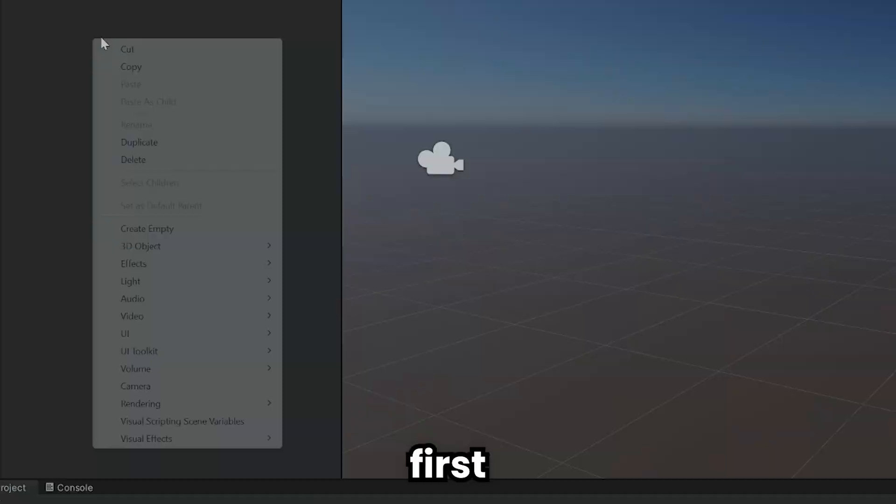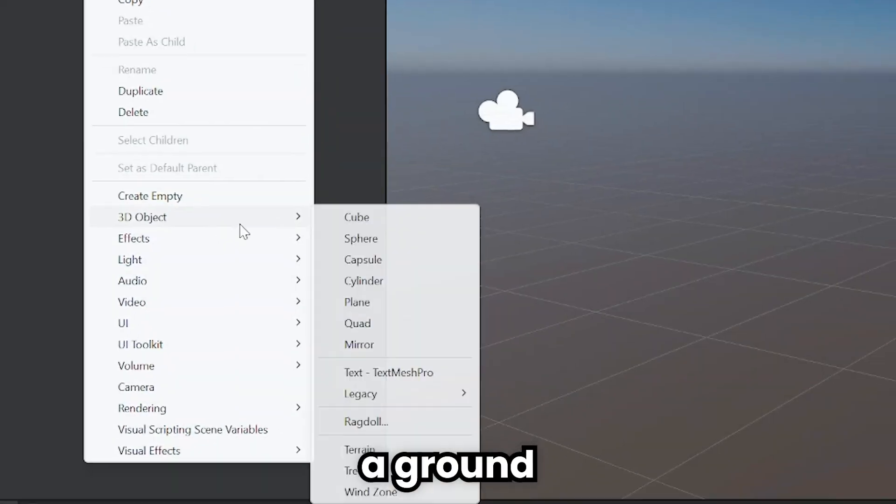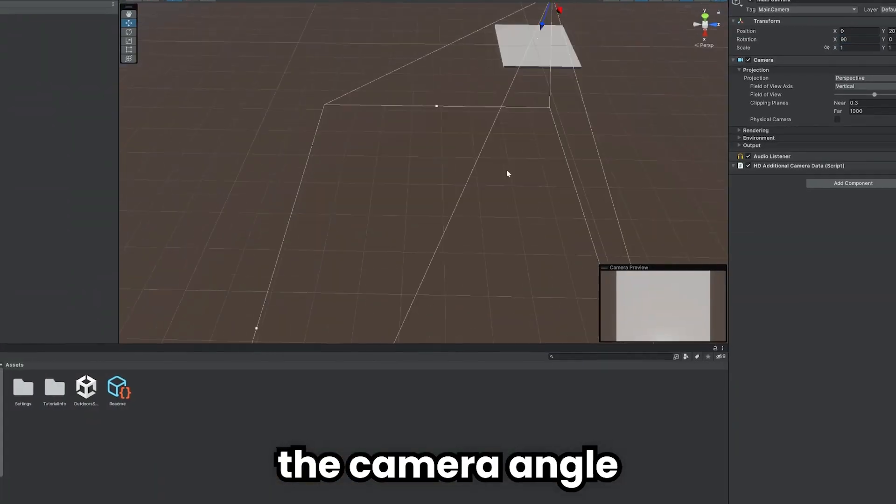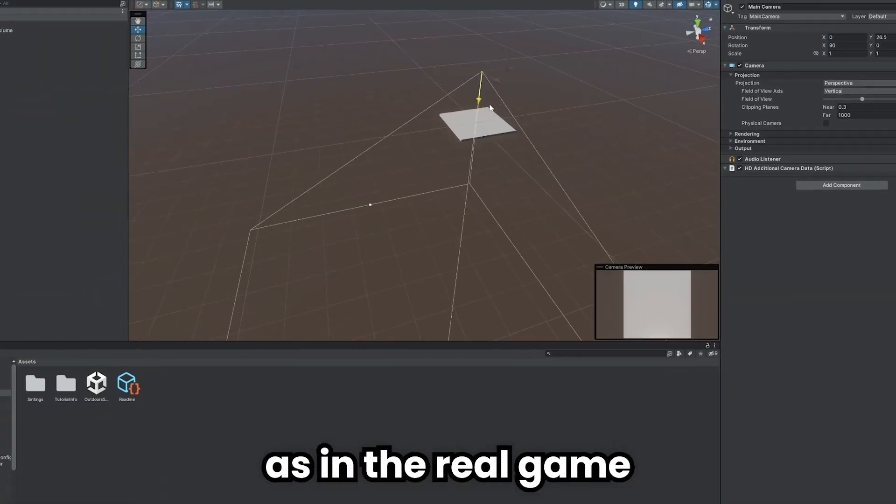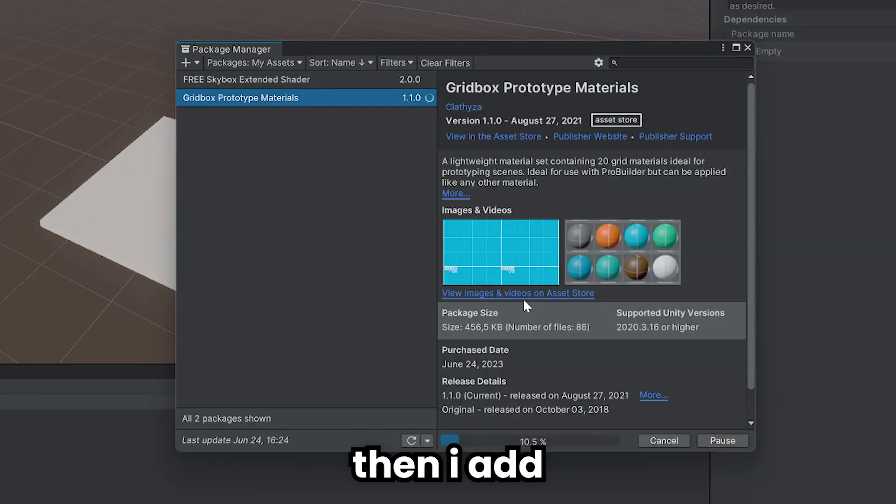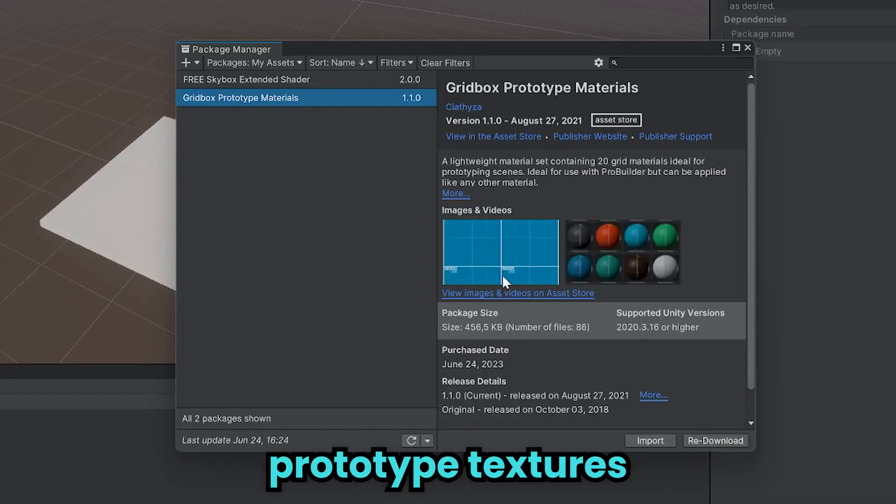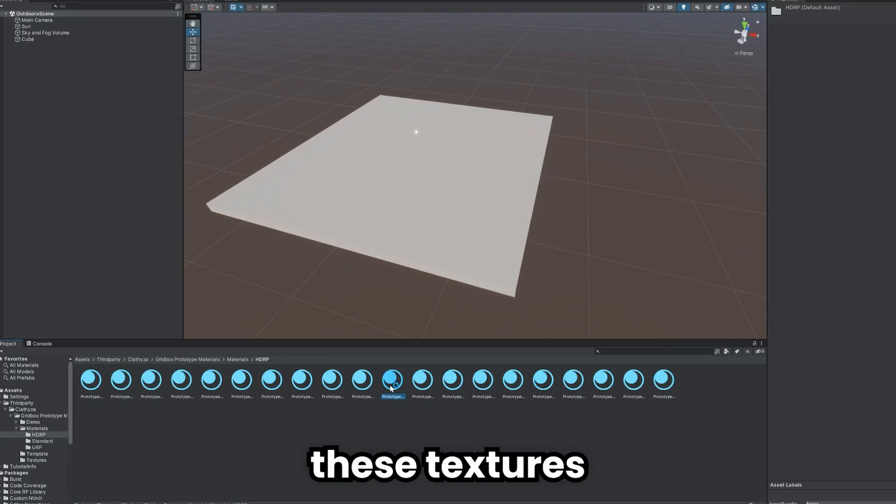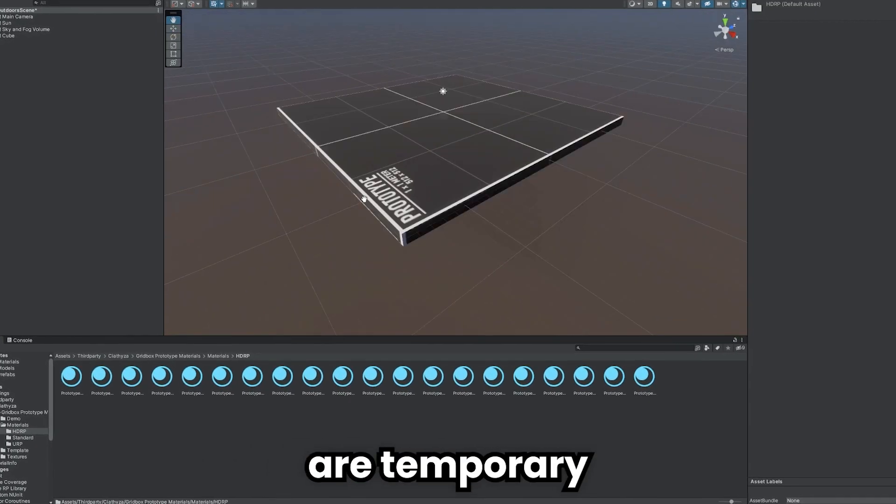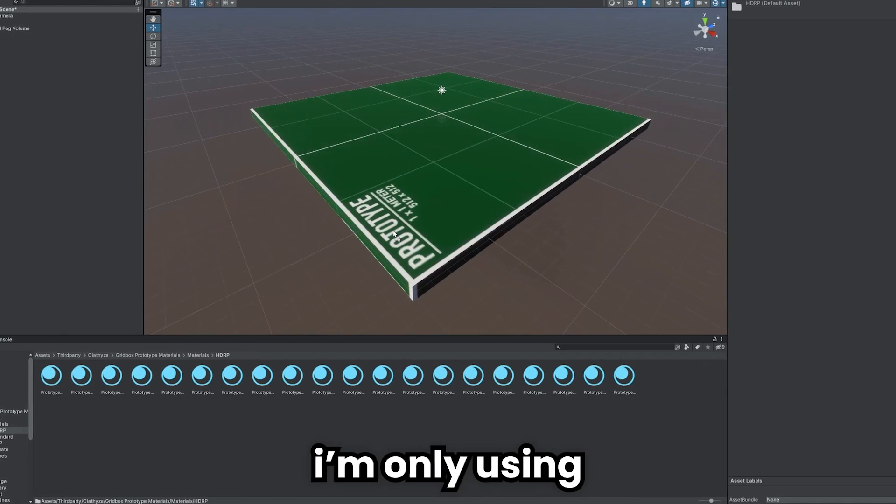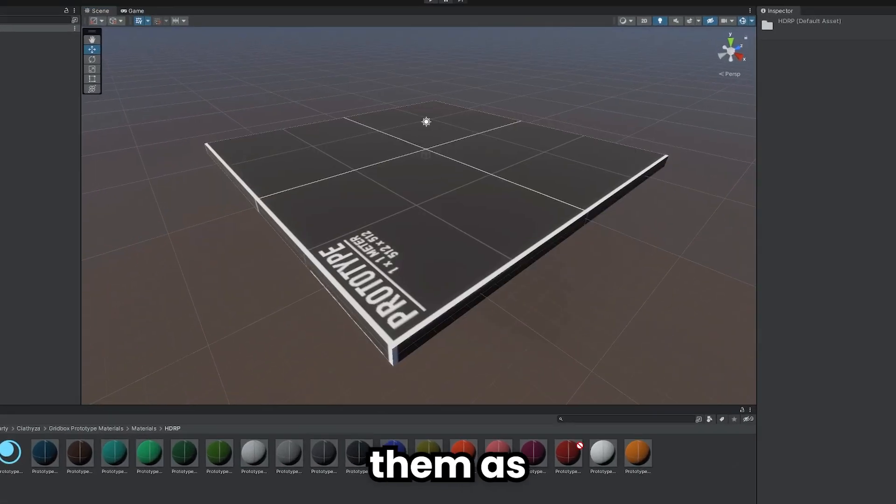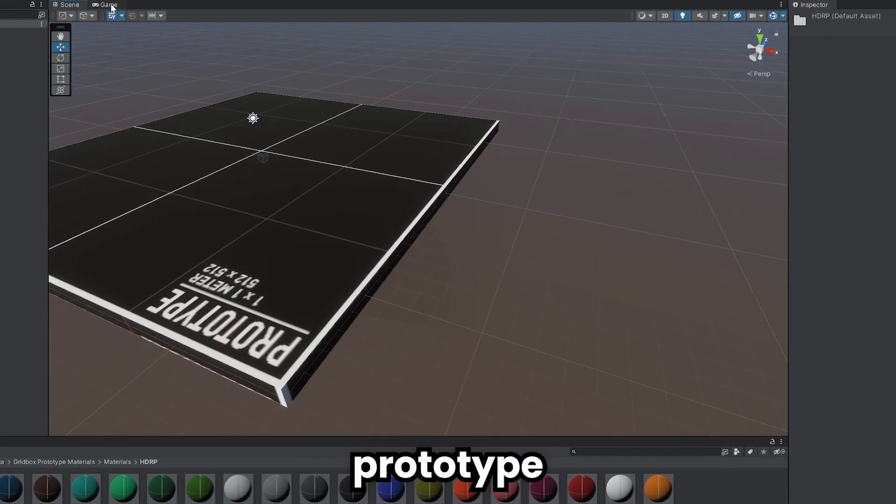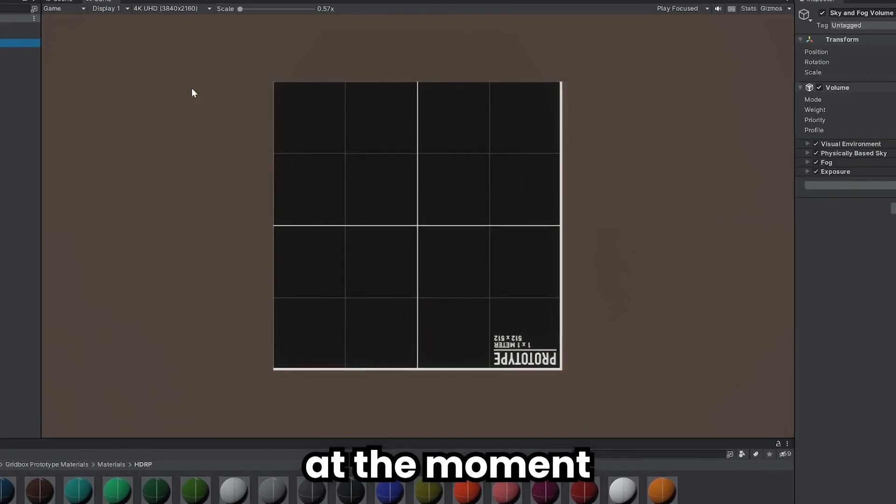First, I create the ground for the game mechanics and adjust the camera angle as in the real game. Then I add the prototype textures that I use often. These textures are temporary. I am only using them as I am just making a game prototype at the moment.